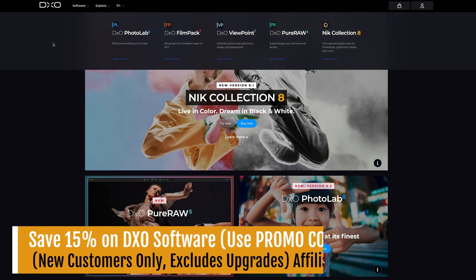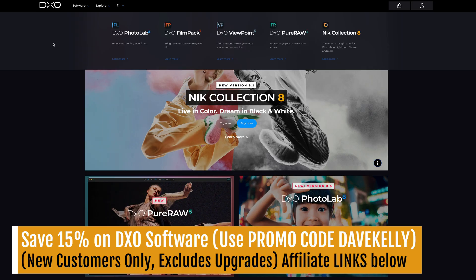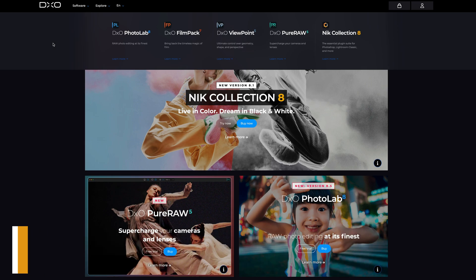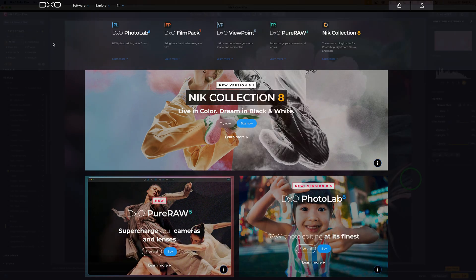If you'd like to pick up any DXO software, you can use my affiliate link in the description. Be sure to enter my promo code, DaveKelley, to save 15% off all DXO software. It helps support the channel and I really appreciate it.